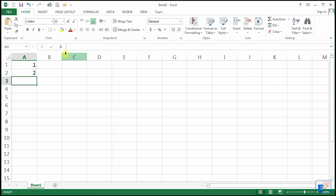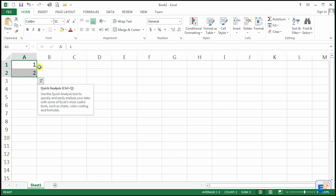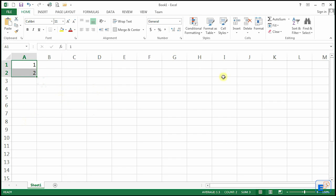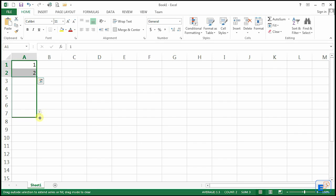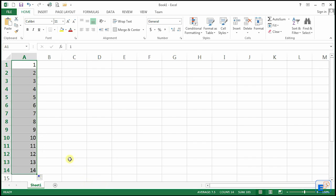This tells Excel that it is increasing by 1. If I autofill down, as you can see there's a little preview to the right telling you what the number in that cell will be. Autofilling down, as you can see, it's increasing by 1 at a time.